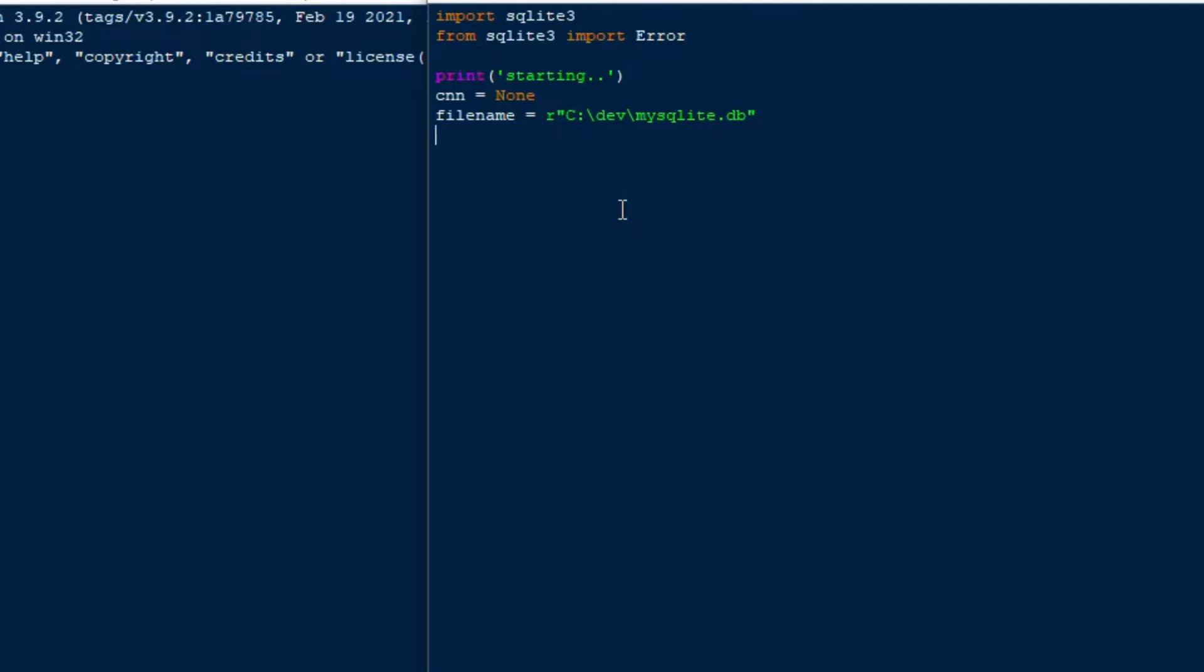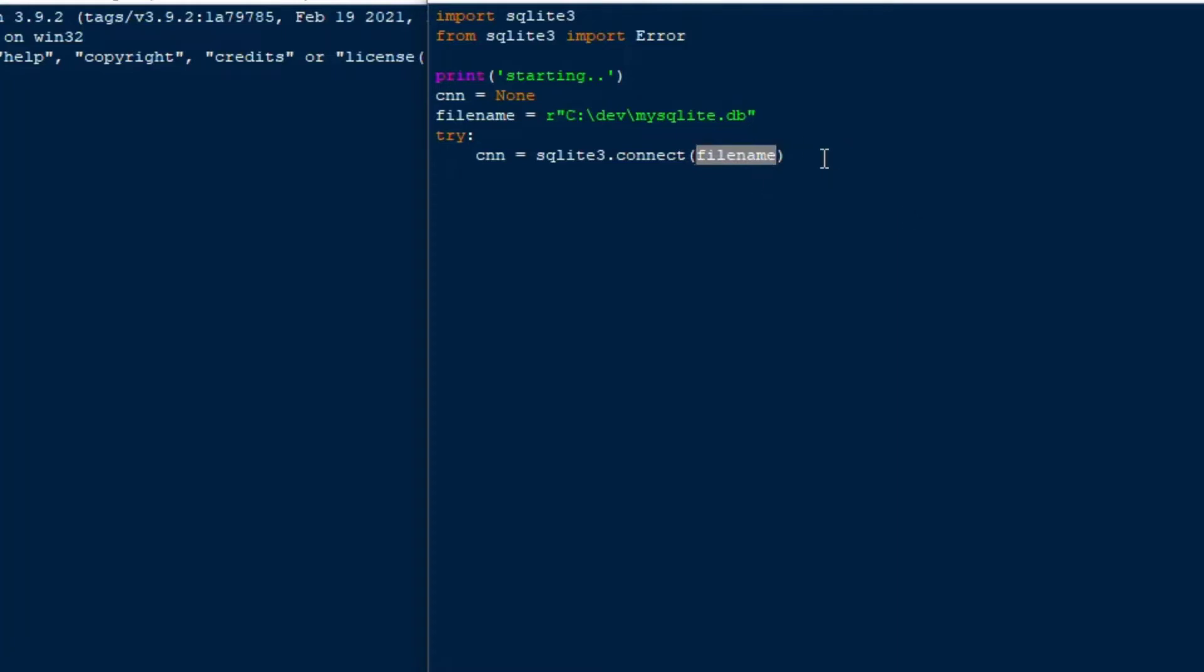You can do an in-memory database, which I will cover in a future episode. If you're interested in seeing that, make sure you put that in the comments below, because in-memory databases are super fast. And then, once we've got our file name set up, we're going to set up a try-except block here, so that we can catch any errors that happen and output those to the console.